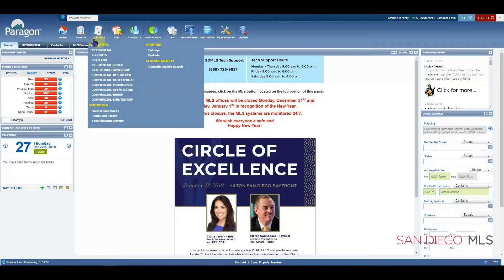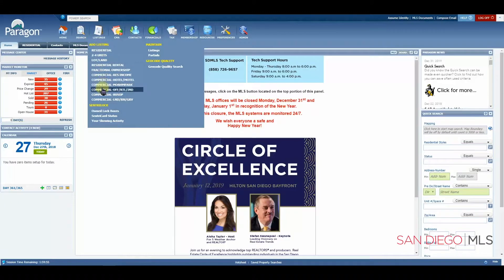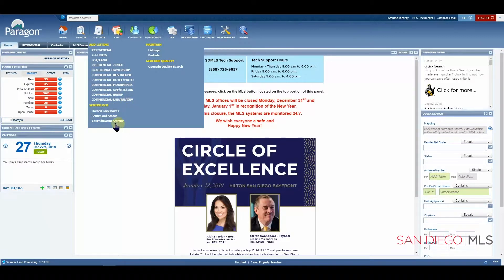Let's continue on to Listings. Listings is where you can add a new listing, maintain a listing, or go through some of your Sentrilock options.